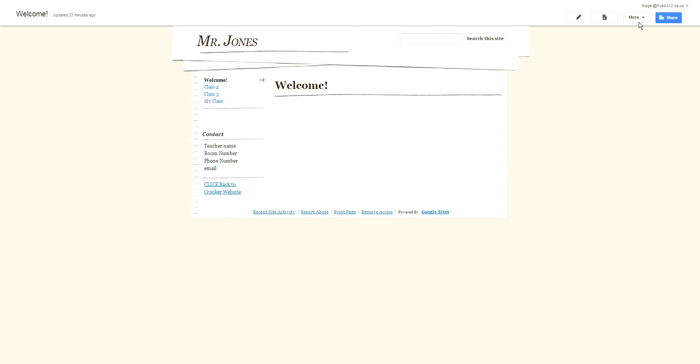Okay, so this is for those of you who want to check out the different themes that are available in Google Sites.